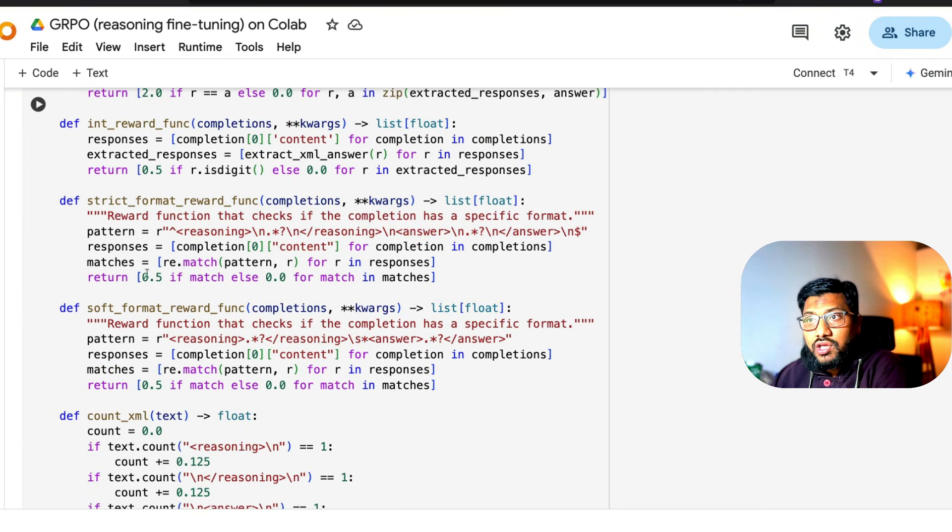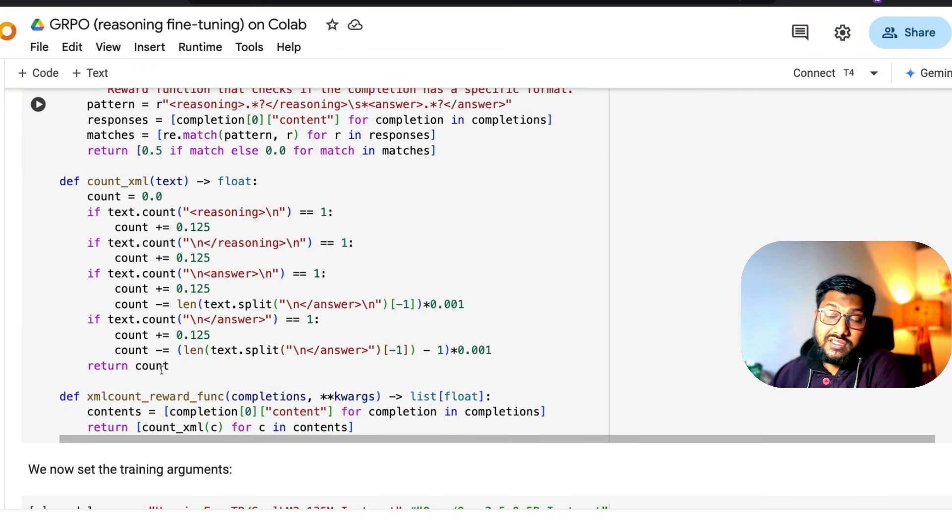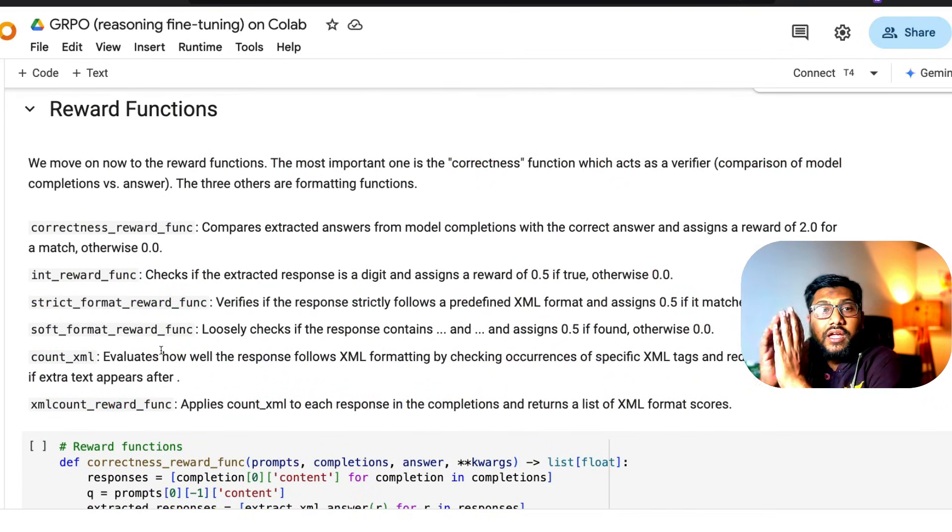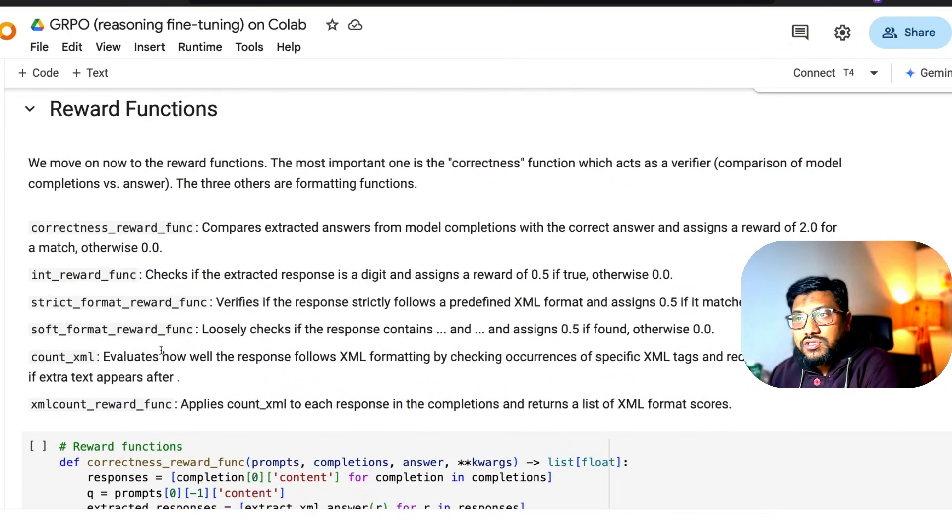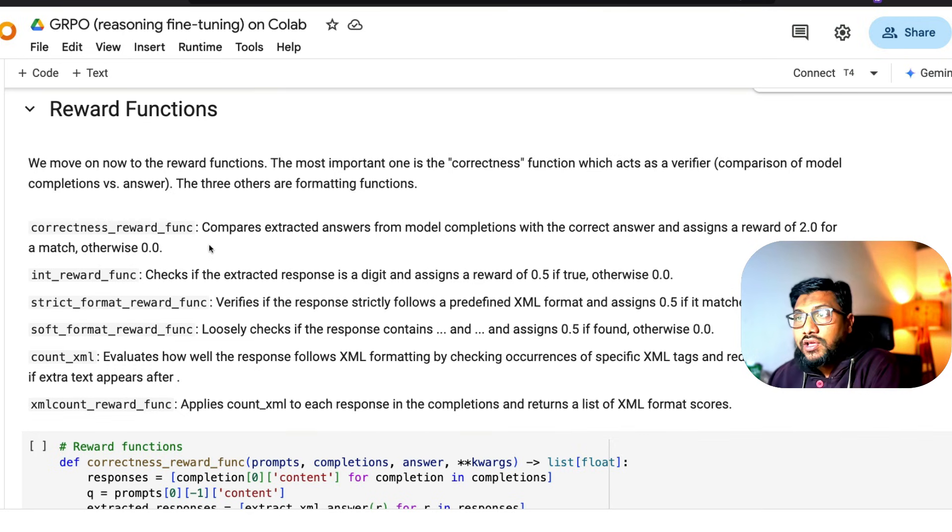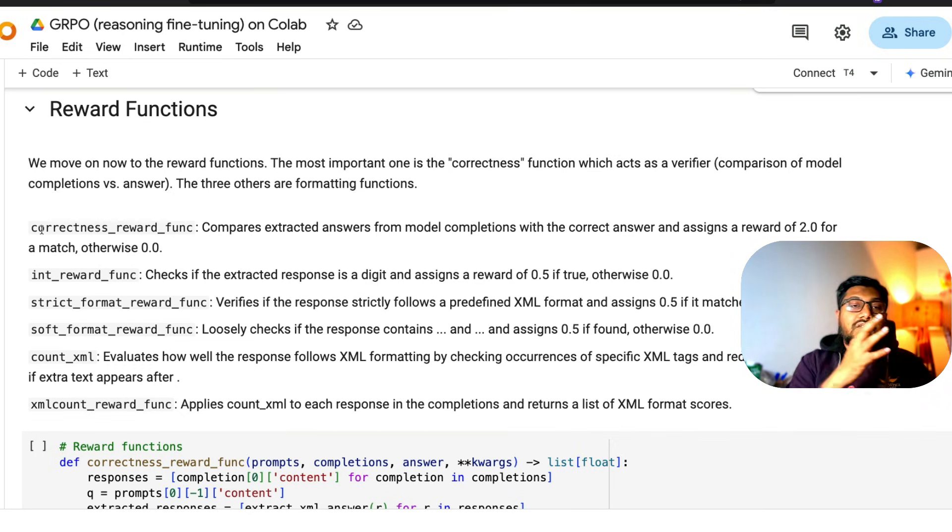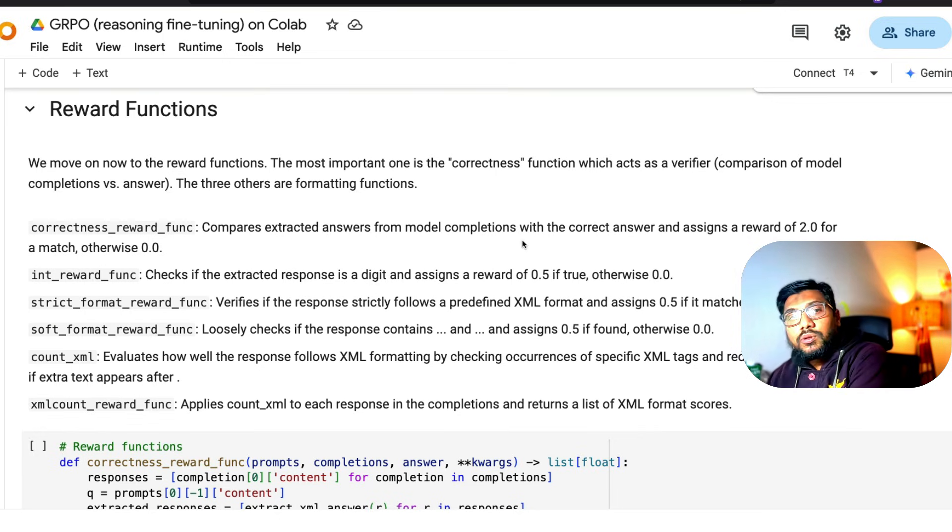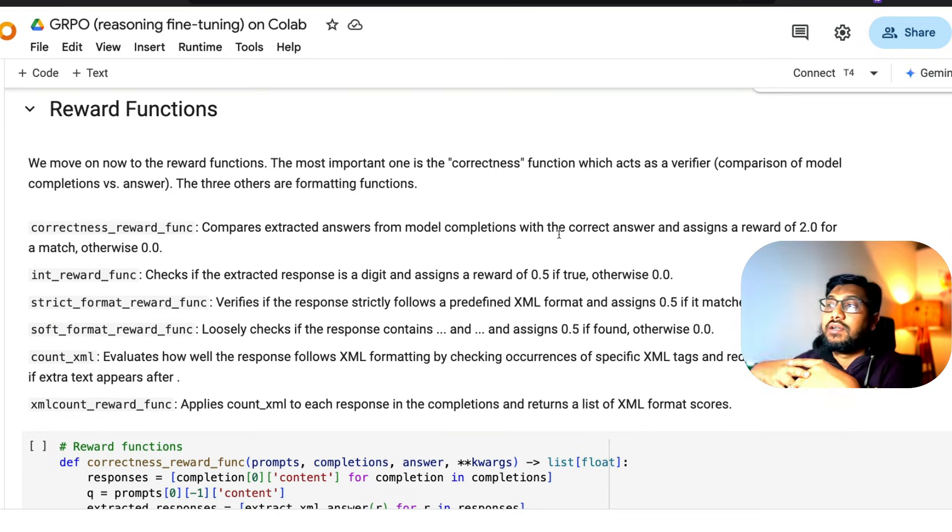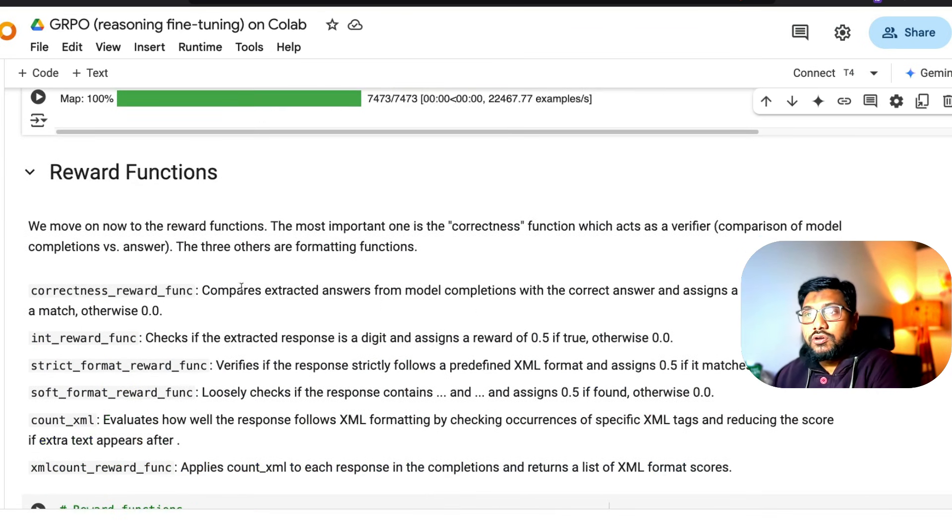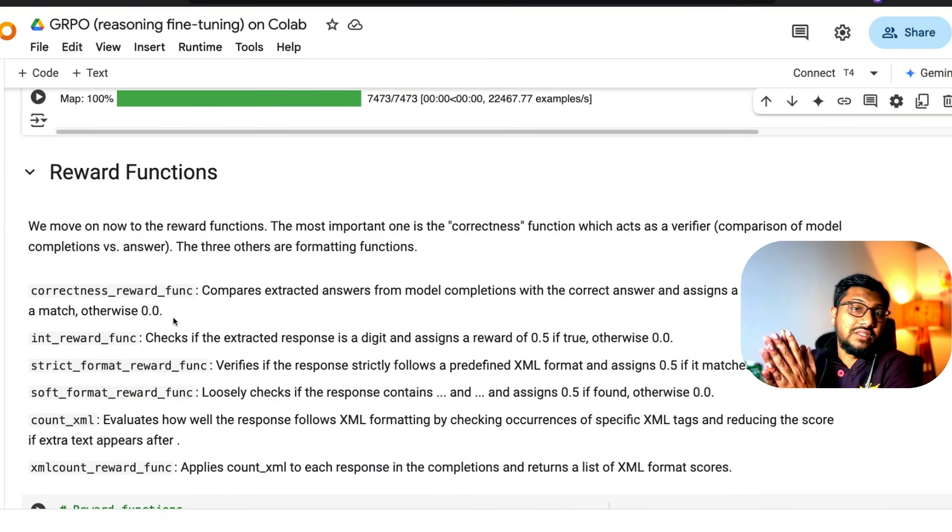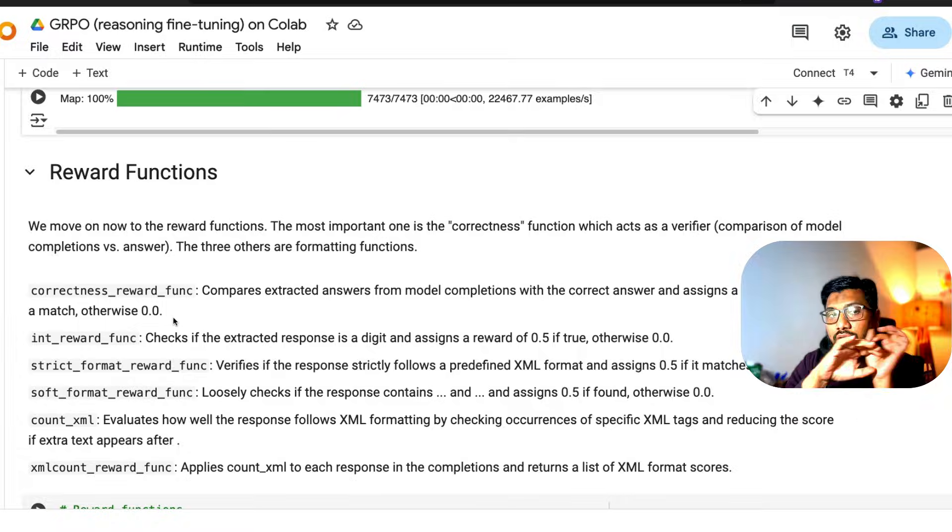In simple language, the most important reward function of all is what we call the correctness reward function. For a given question, we want the right answer. This basically compares whatever the model creates and compares it with the correct answer. If the answer is right, it gives two. If the answer is not right, it gives zero. This is basically the most important reward function.